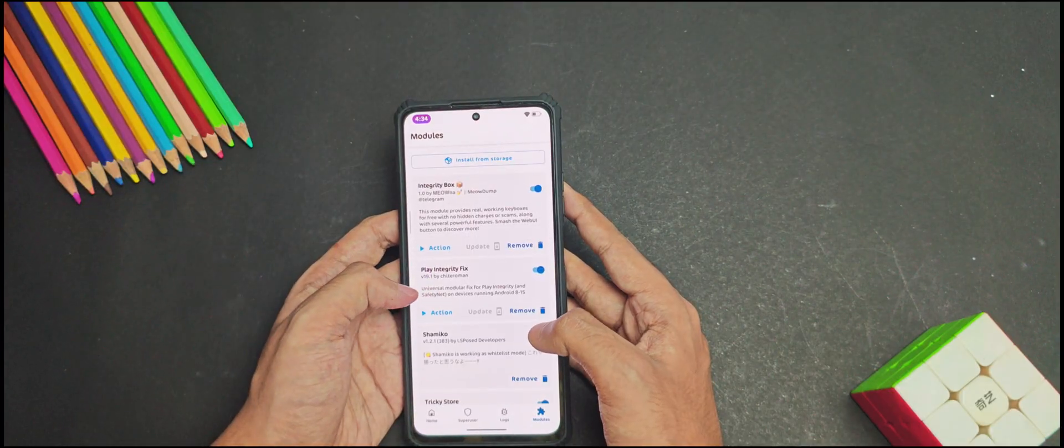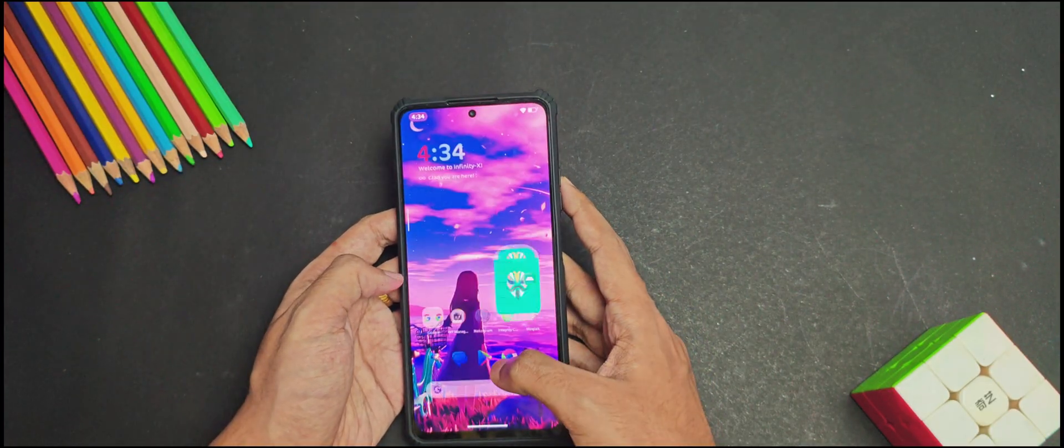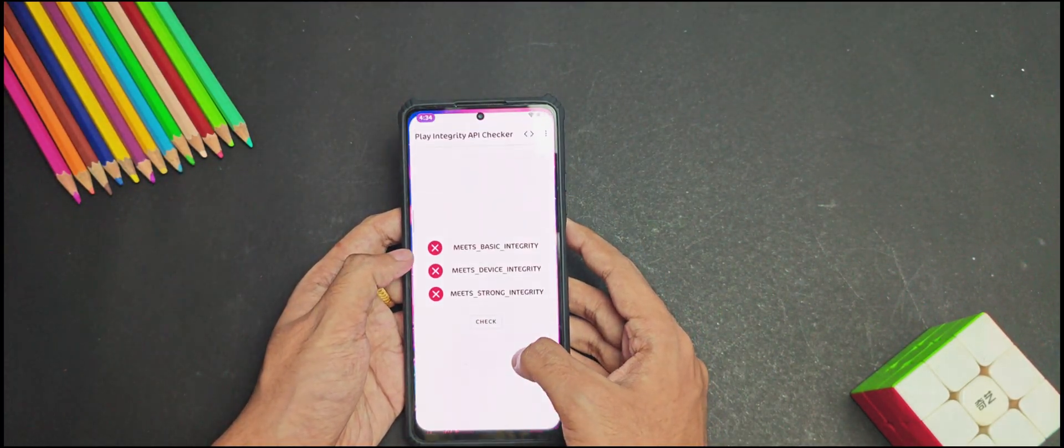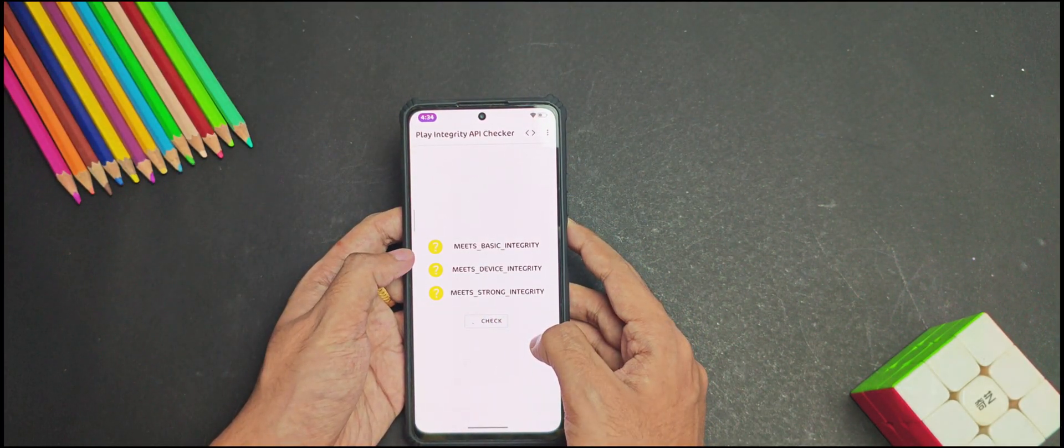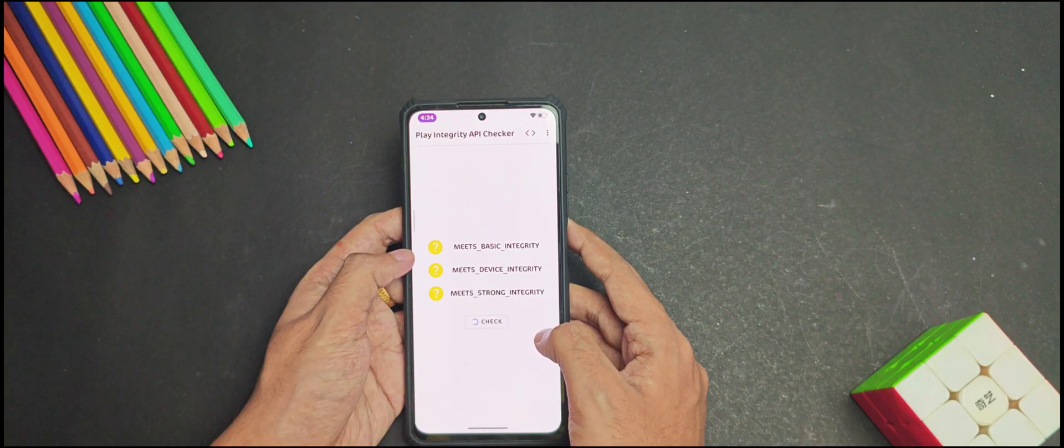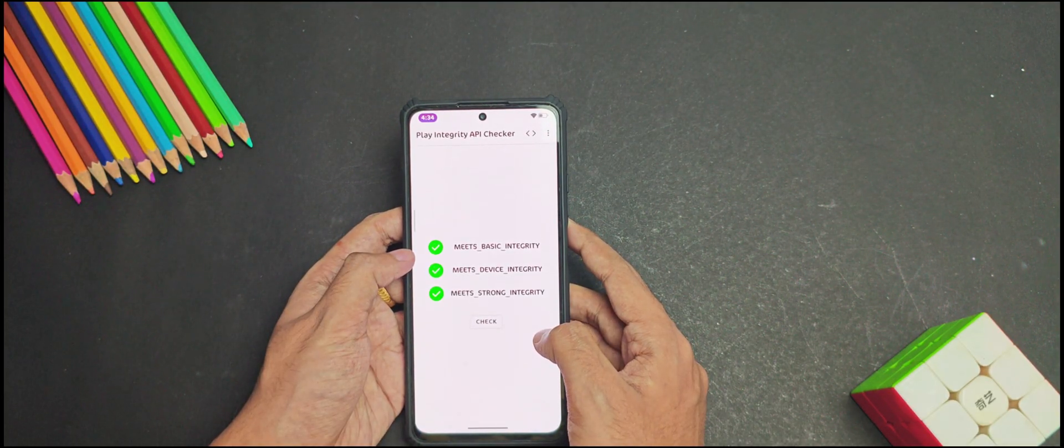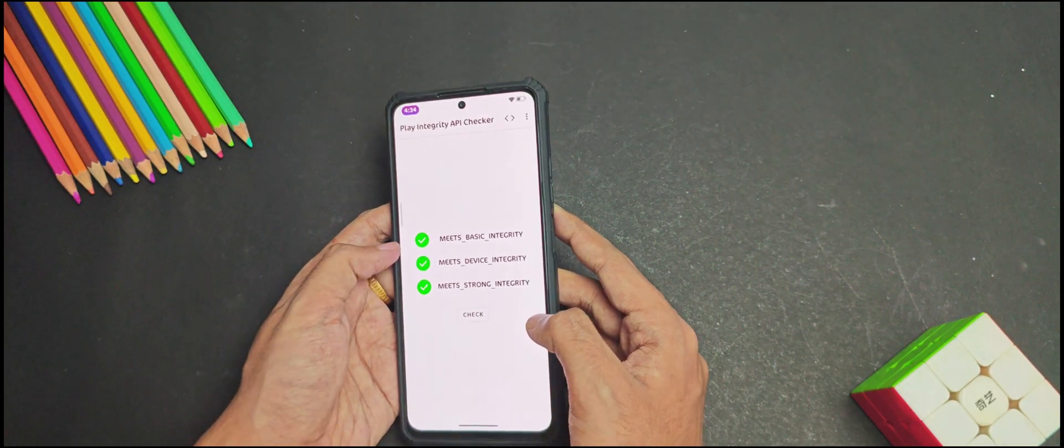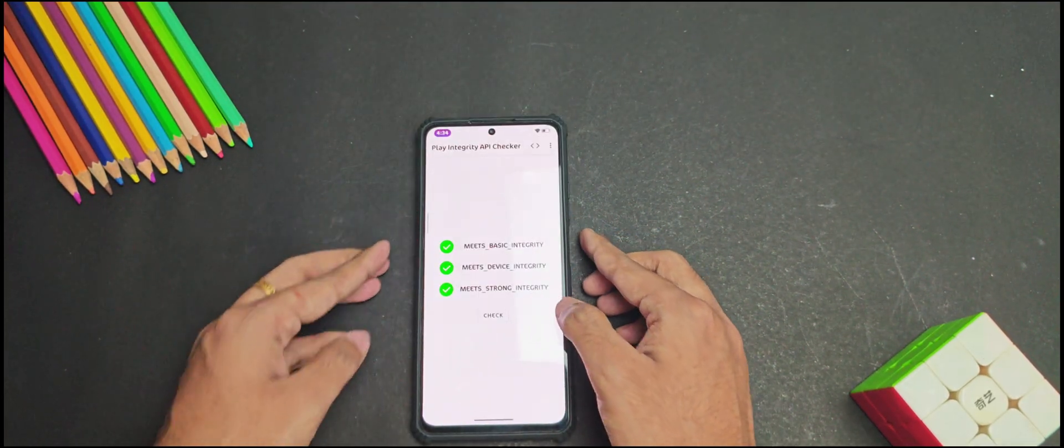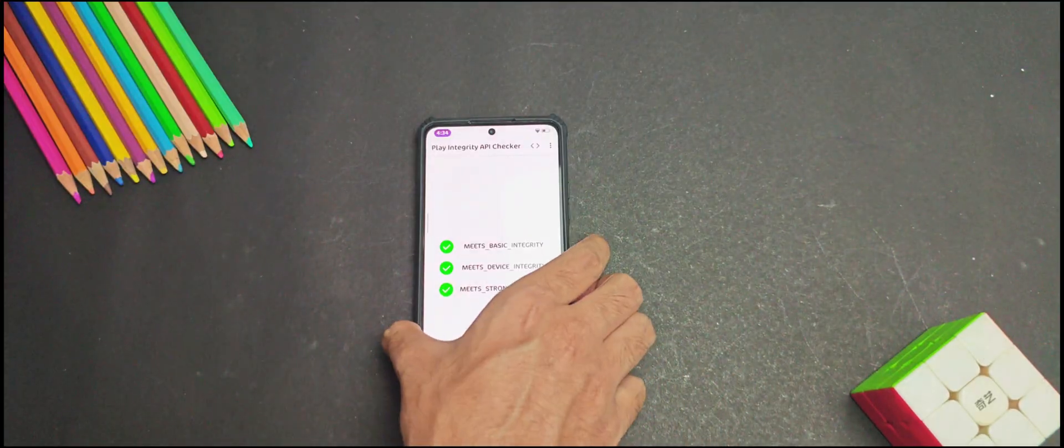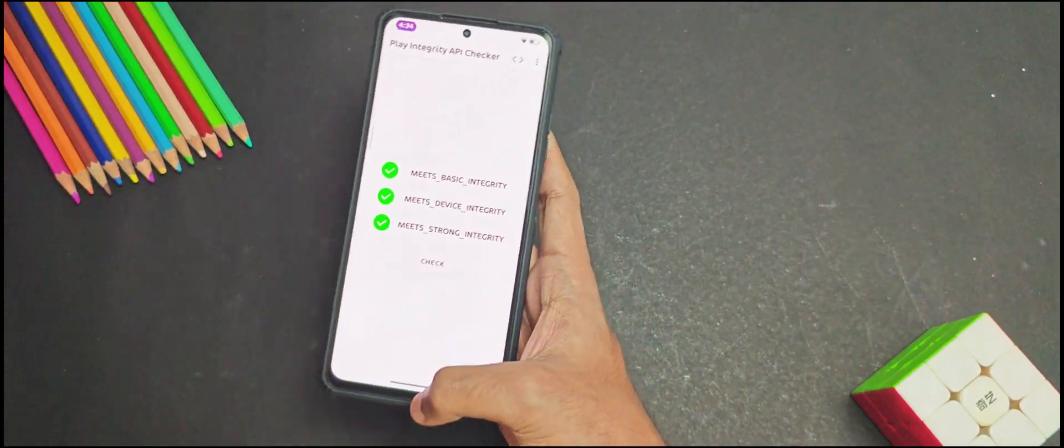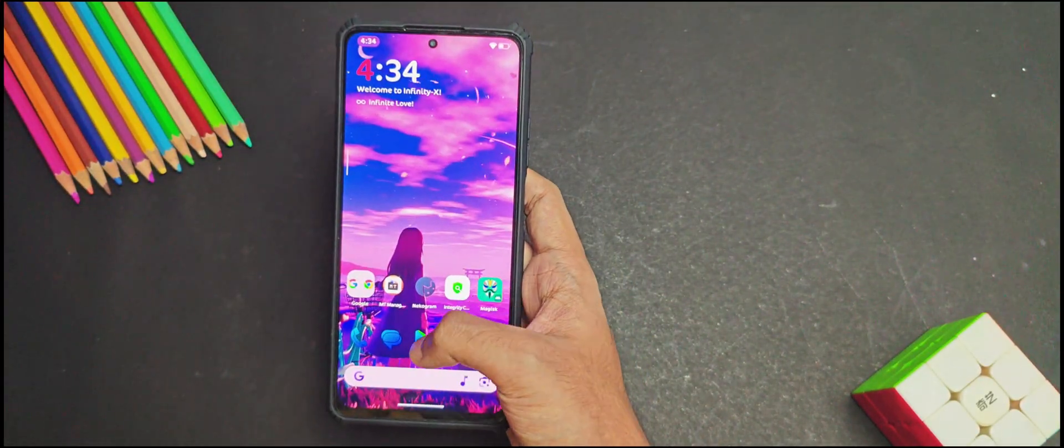Now once it's done, you will need to move back into the home screen. And if we check the Play Integrity status, as you can see that we have finally not only passed basic and device integrity but also the strong integrity.